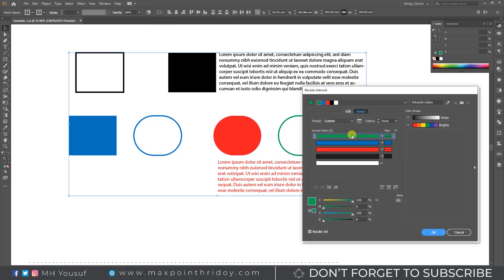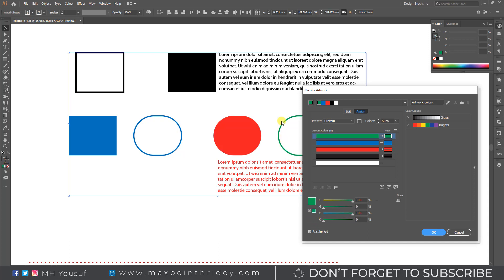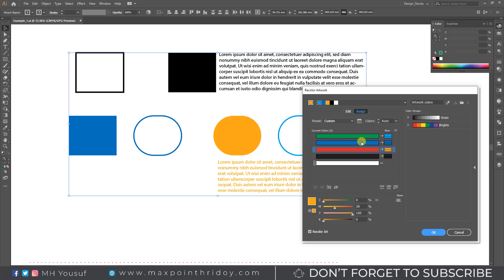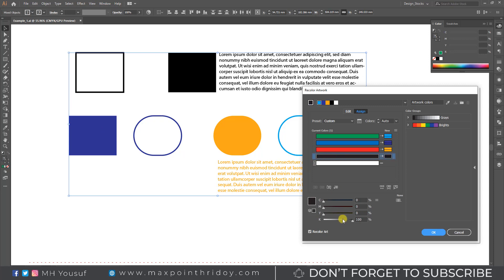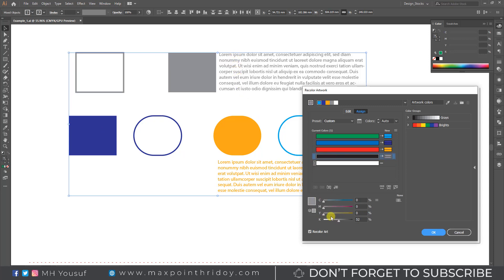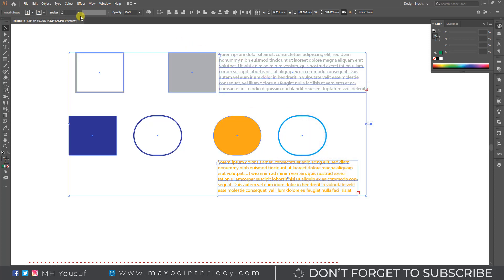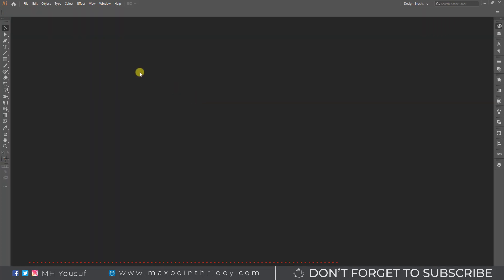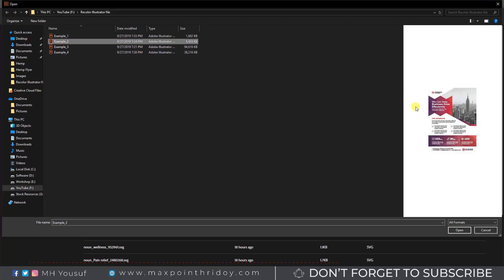Now I will individually change the color. I really like this tool. Now open the second example file.